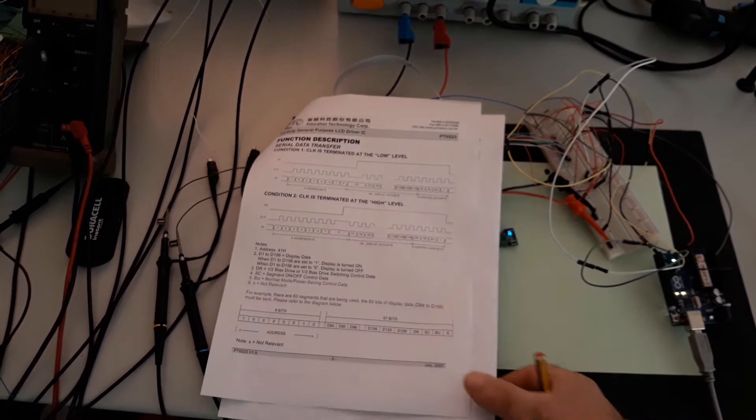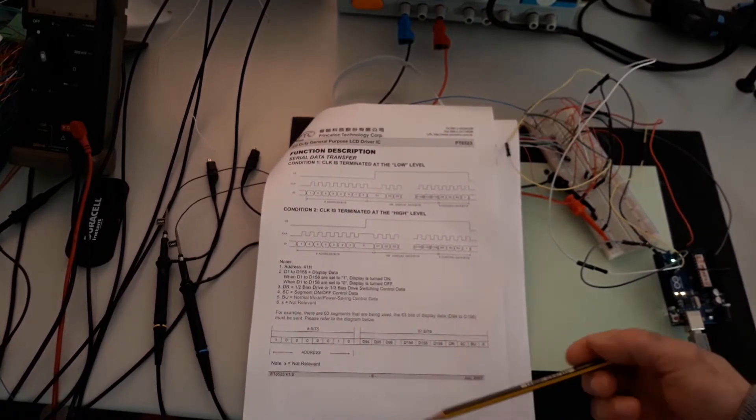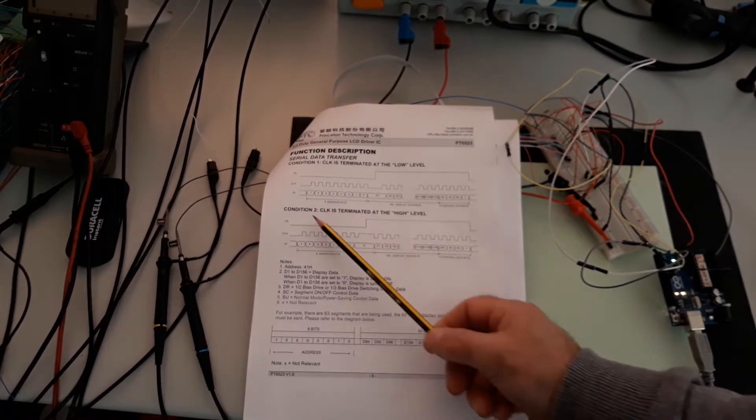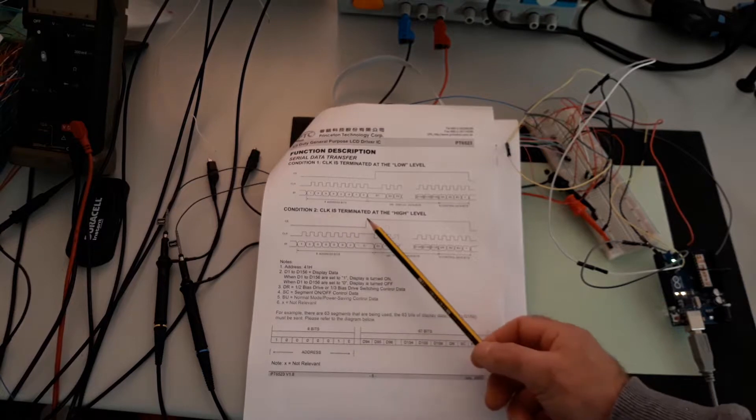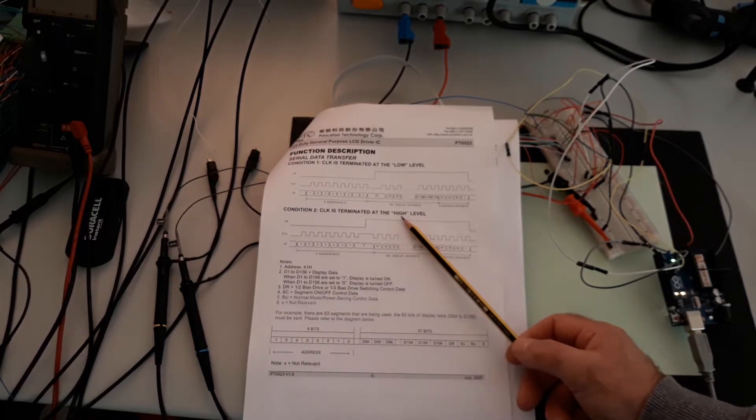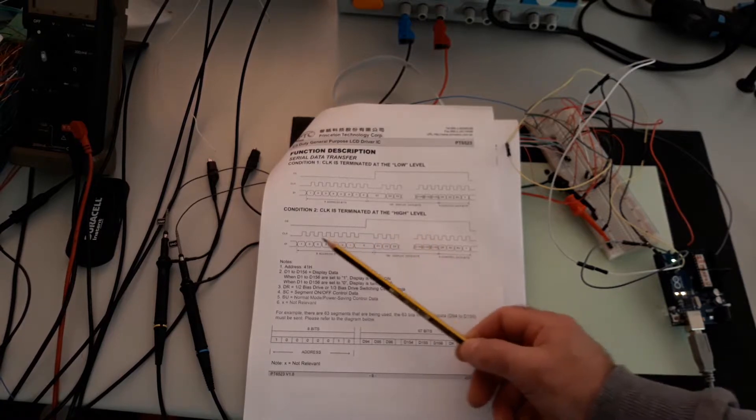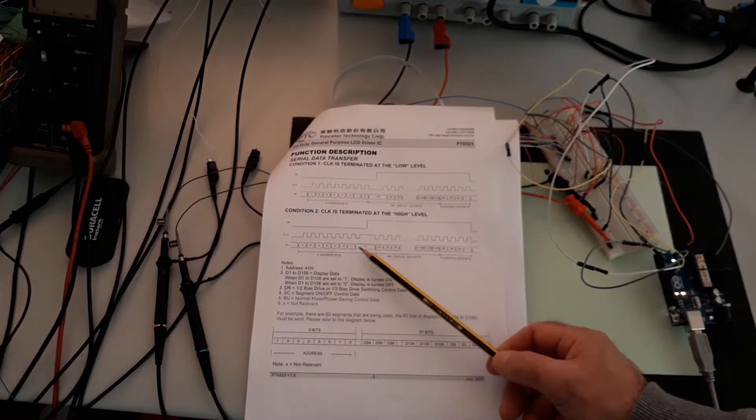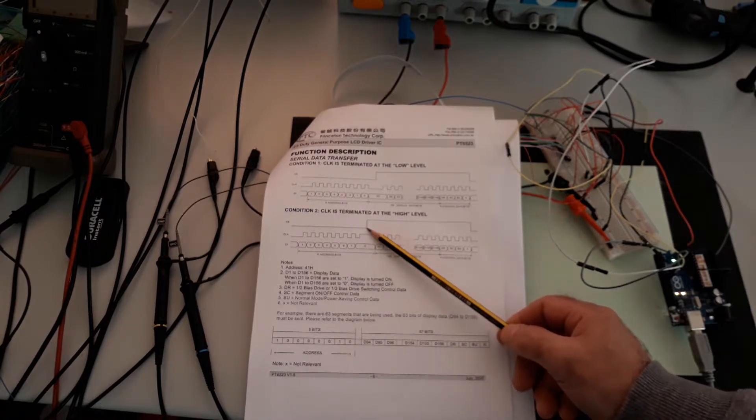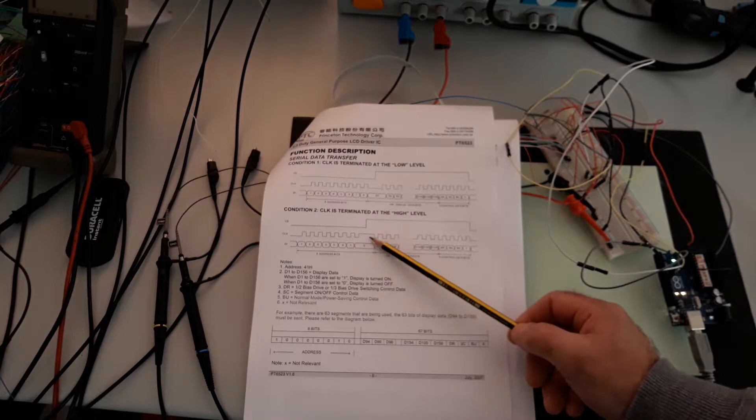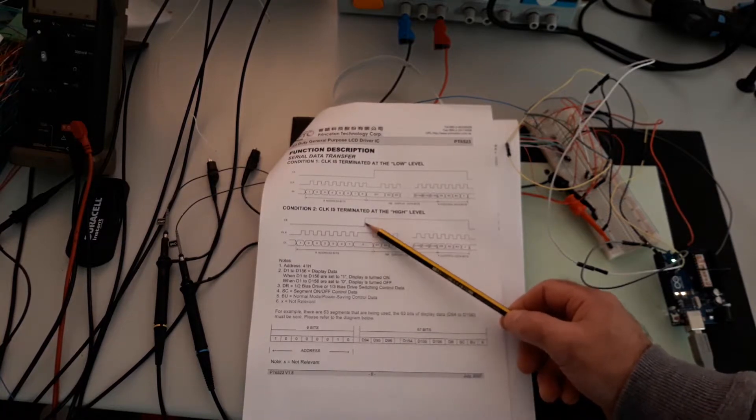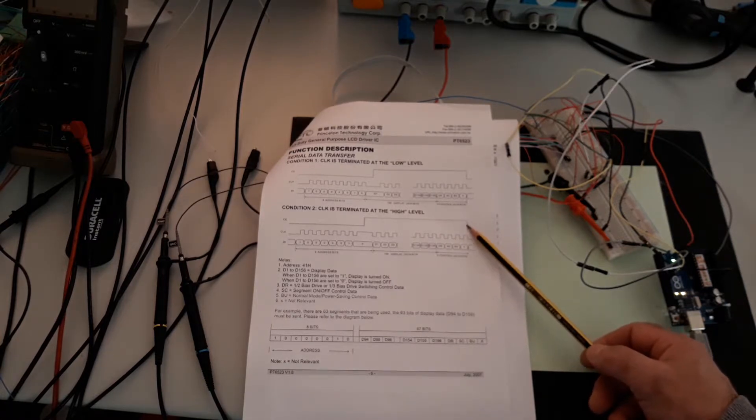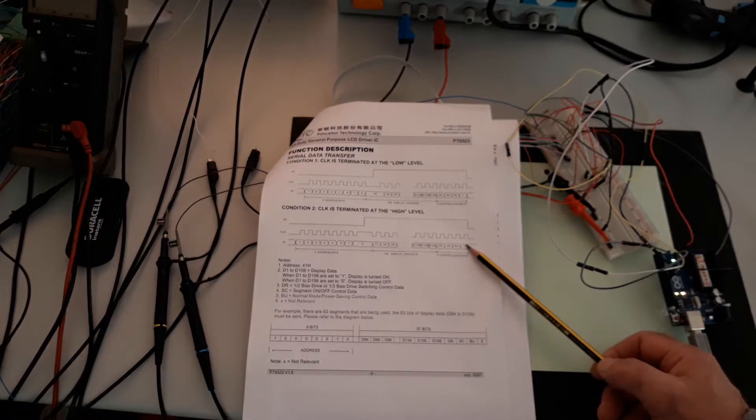This is an important point about the bits you send to the LCD. Here is the solution if the clock is terminated with a high level. If you look here, you have bit 1, 2, 3, 4, 5, 6, 7, 8, and you change the chip enable at bit number 8. You have the clock, and when you reach bit number 8, you must change the chip enable and keep it high until bit 16.